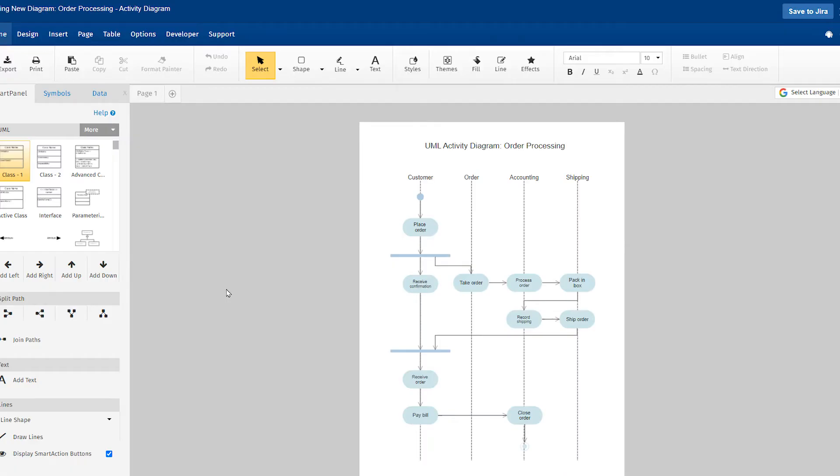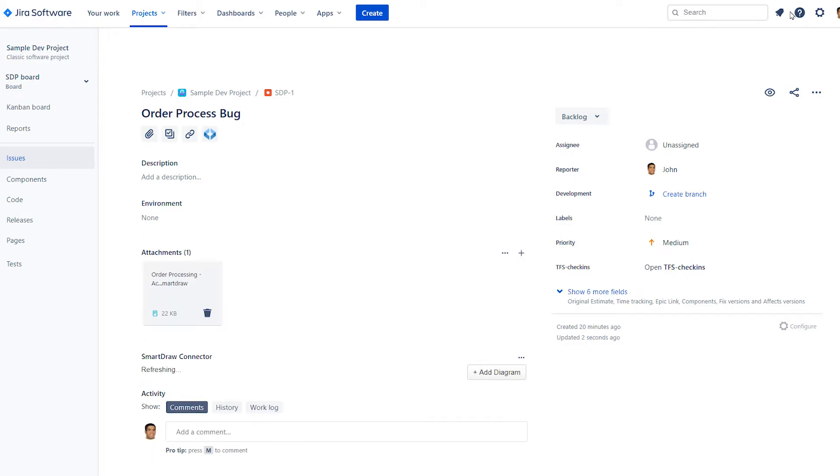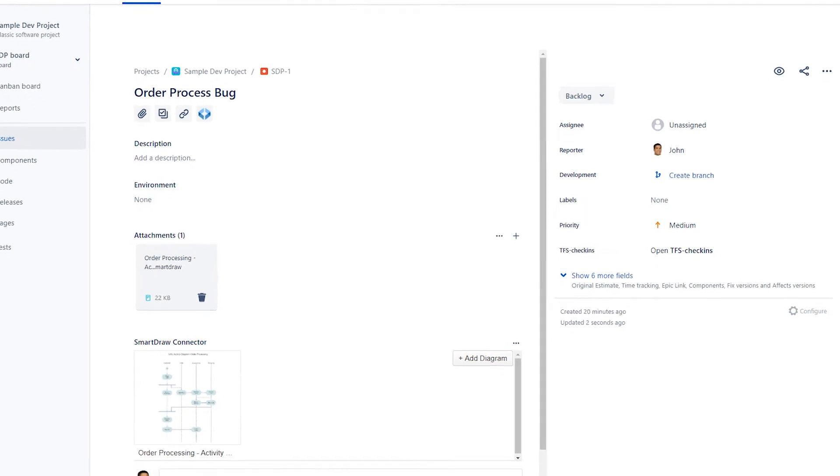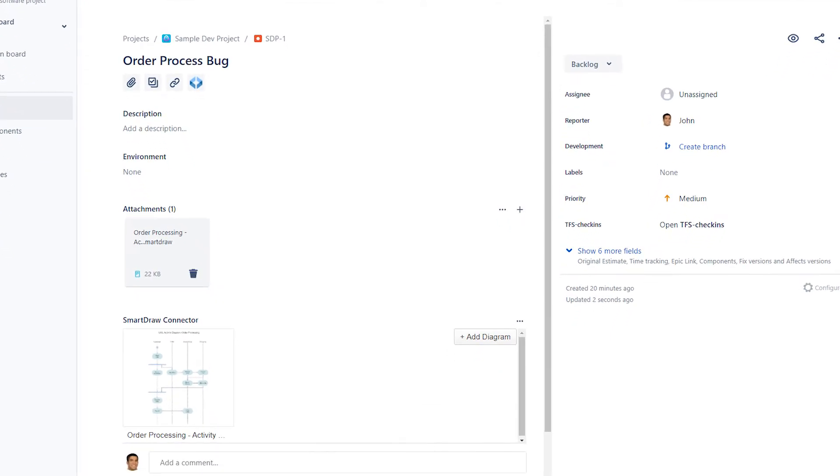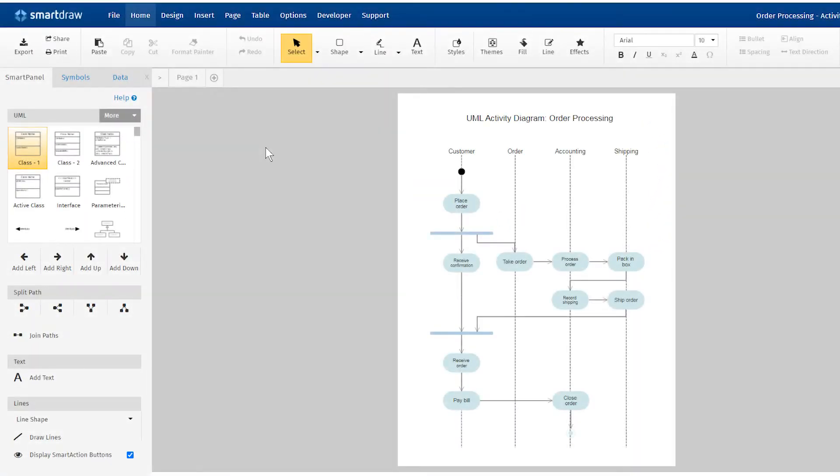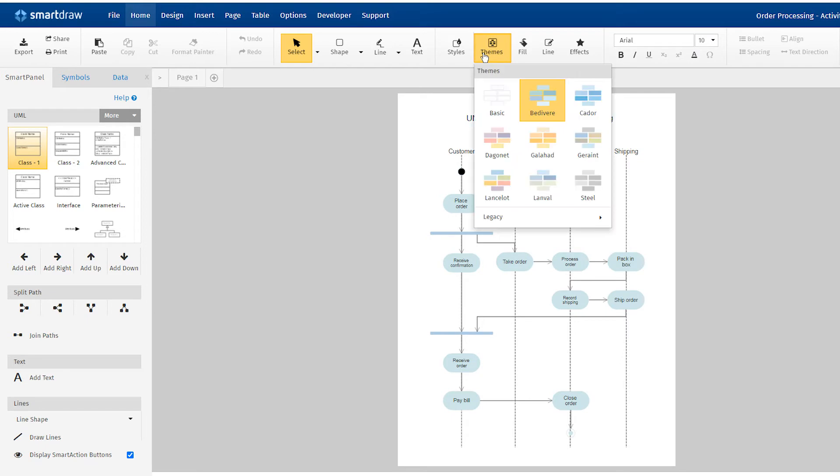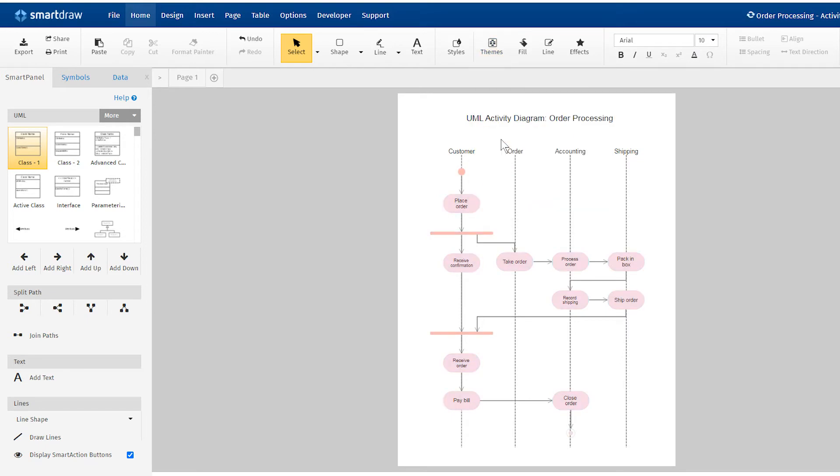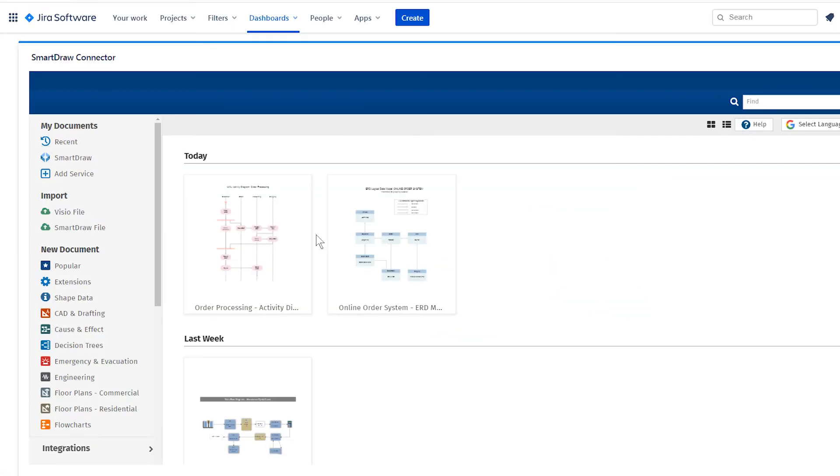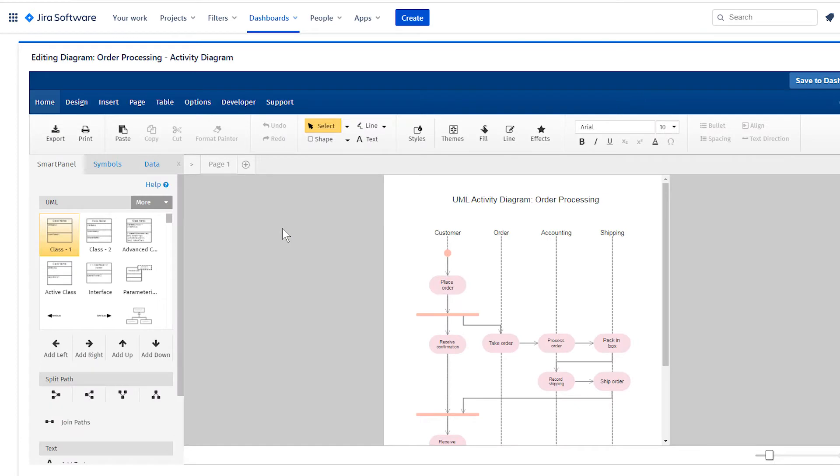You can easily connect to your existing SmartDraw account and access and embed any existing diagrams. You can use the same diagram on multiple pages and when the original is updated, all copies will be updated automatically.